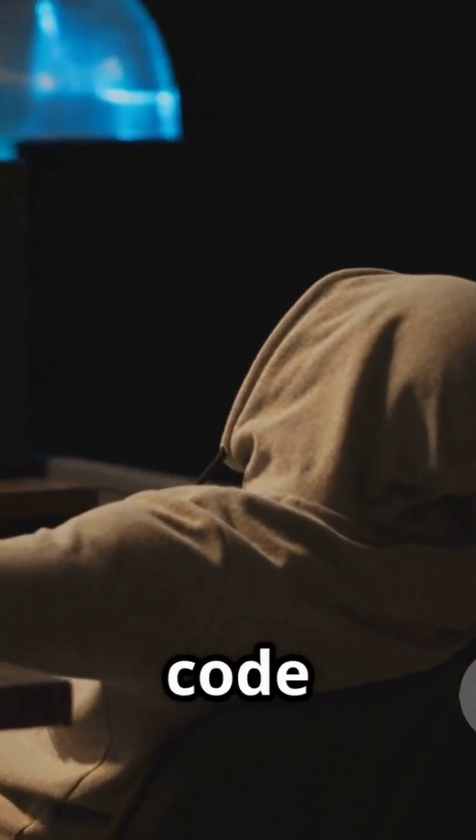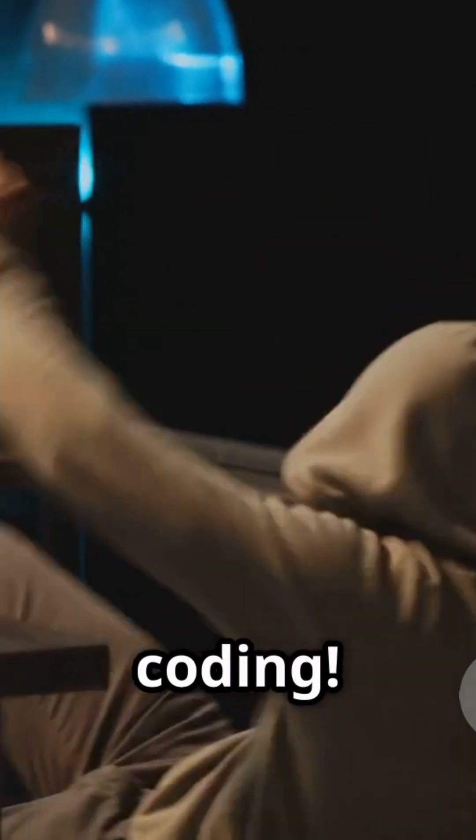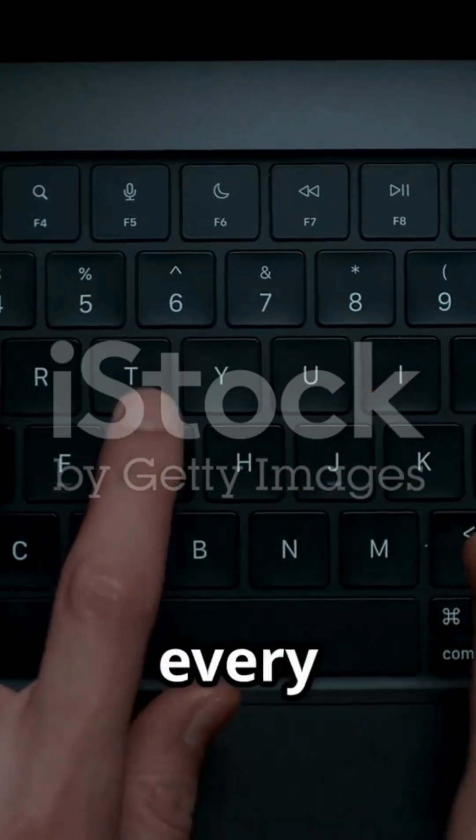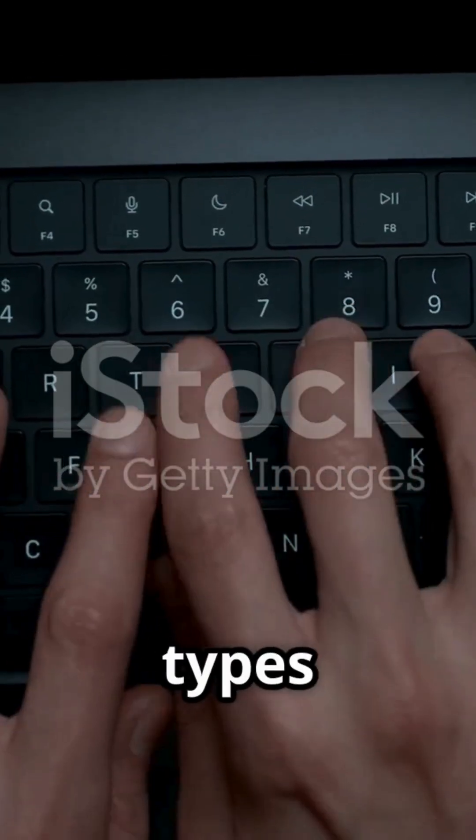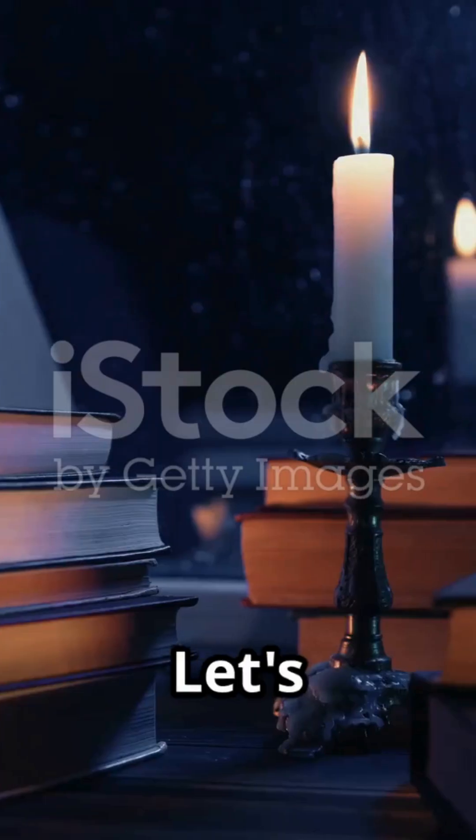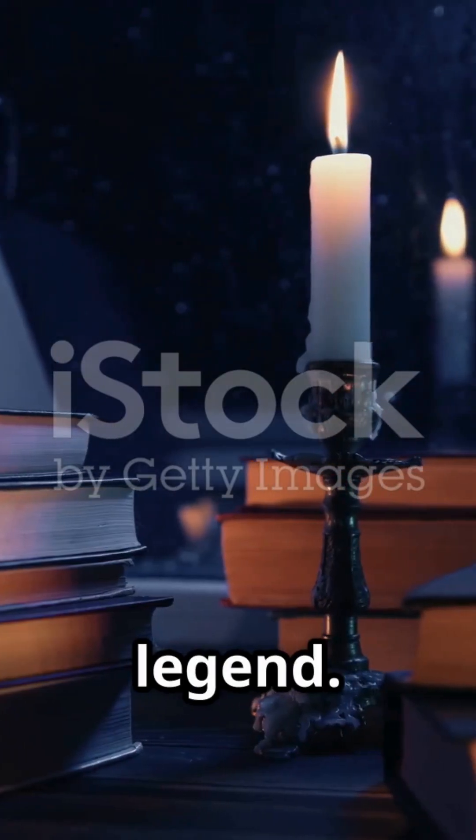Exposing the secret code encoding? It's not just a meme. There's a reason every programmer types Hello, World. Let's dive into the legend.